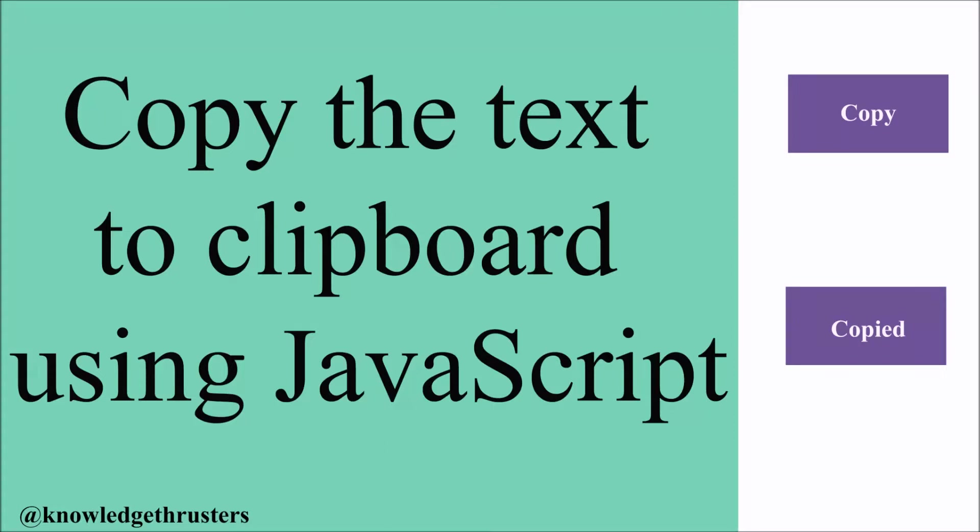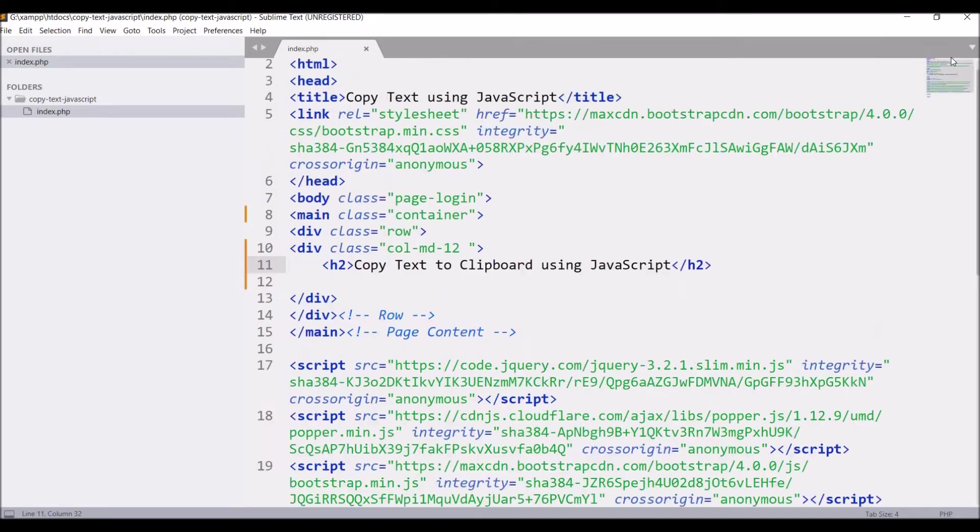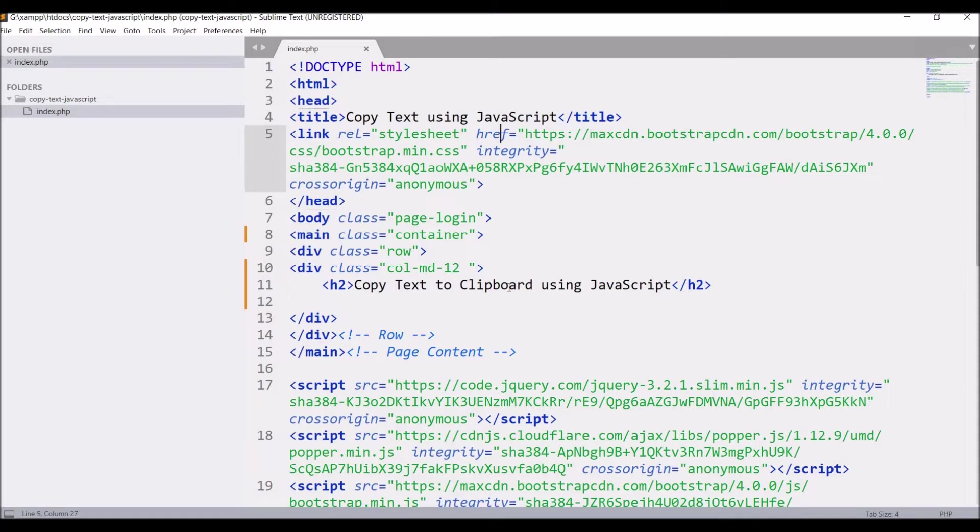Hello everyone and welcome back to my channel. Today's topic is how to copy text to clipboard using JavaScript. Let's get started. I've given the title 'Copy Text Using JavaScript', included Bootstrap, and added a heading 'Copy text to clipboard using JavaScript'.